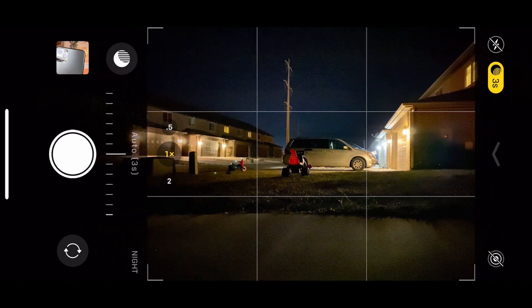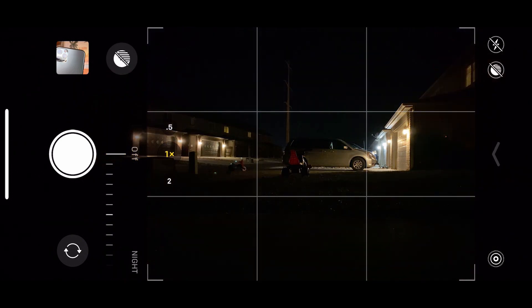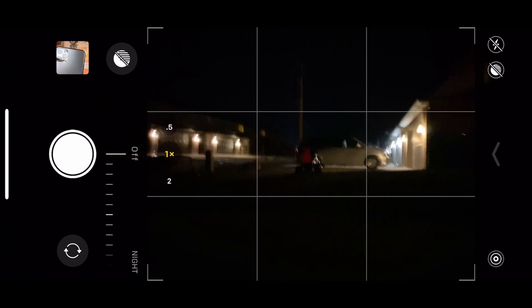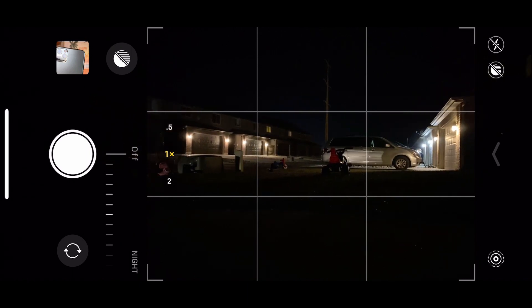So now we're going to talk about night mode with a tripod. If I go ahead and turn night mode off, you can see how dark this image of my street is. That's not using night mode at all.